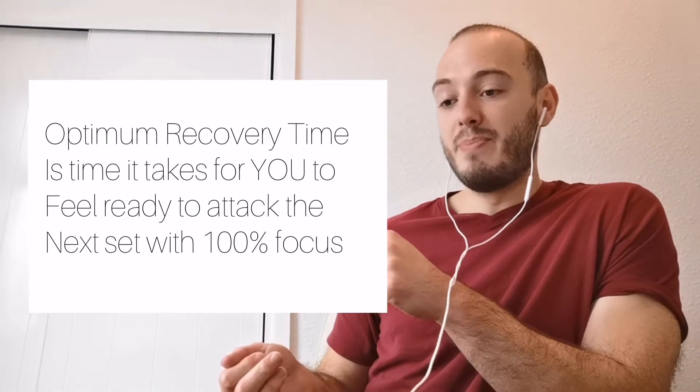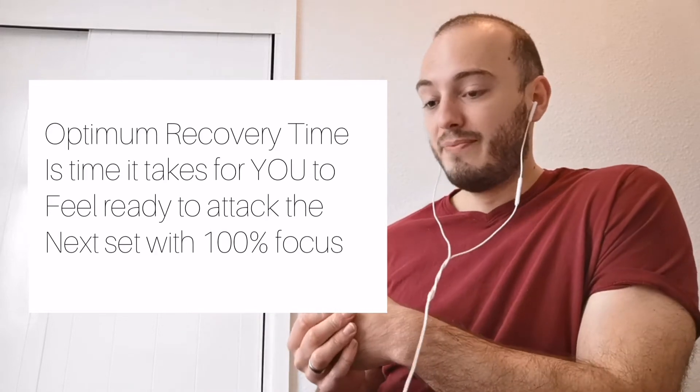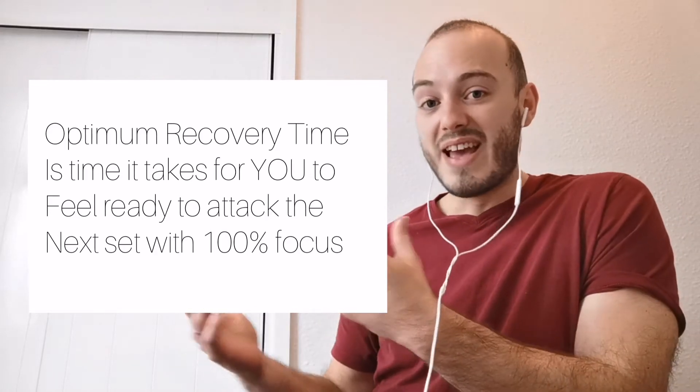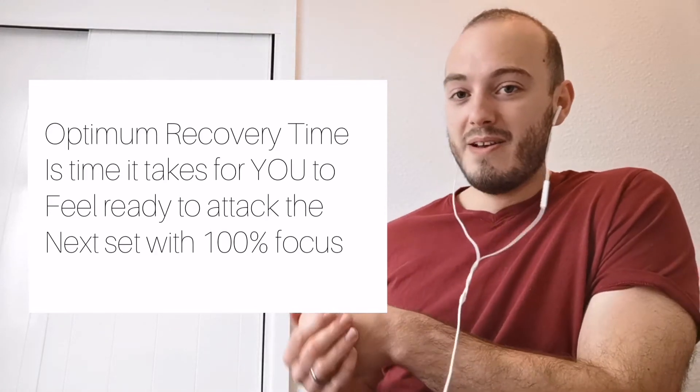That might be two minutes, that might be three minutes. For some of you, that might be five, six, seven, eight minutes.